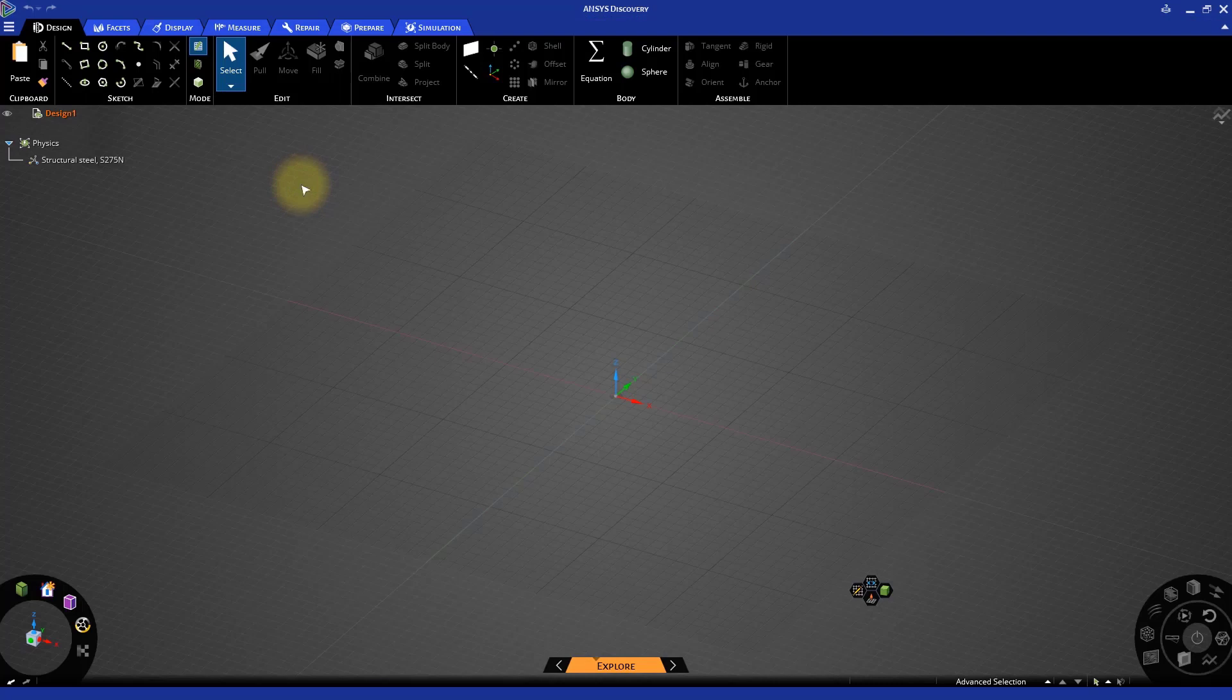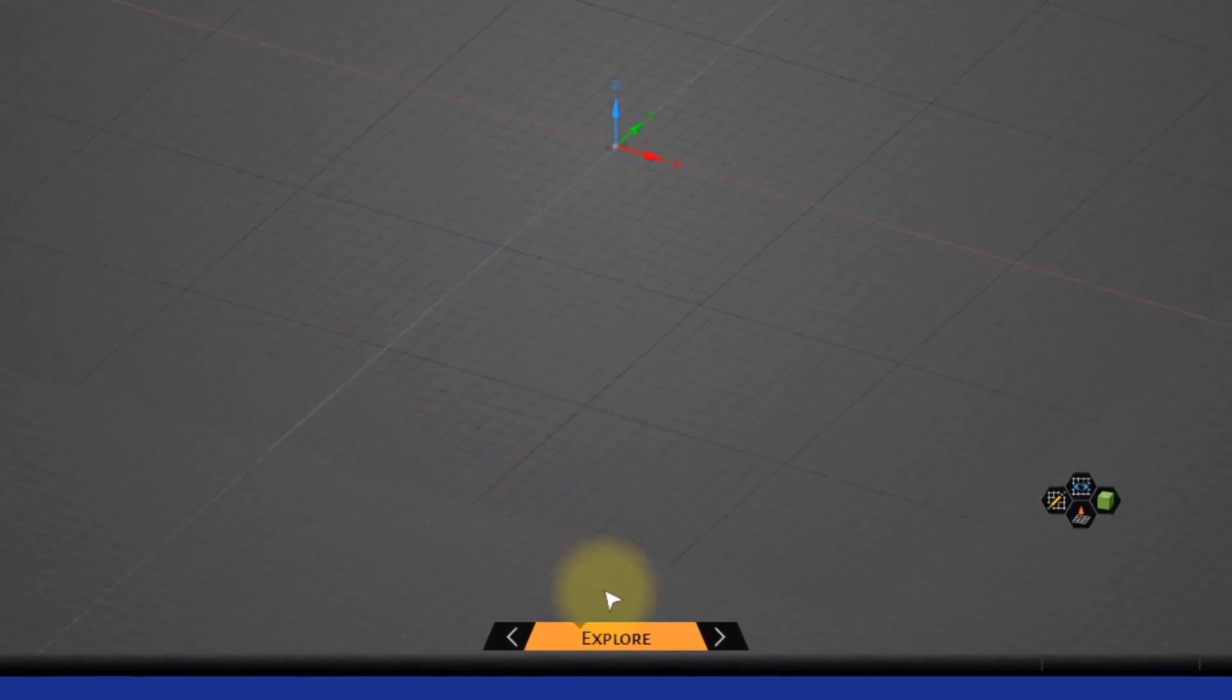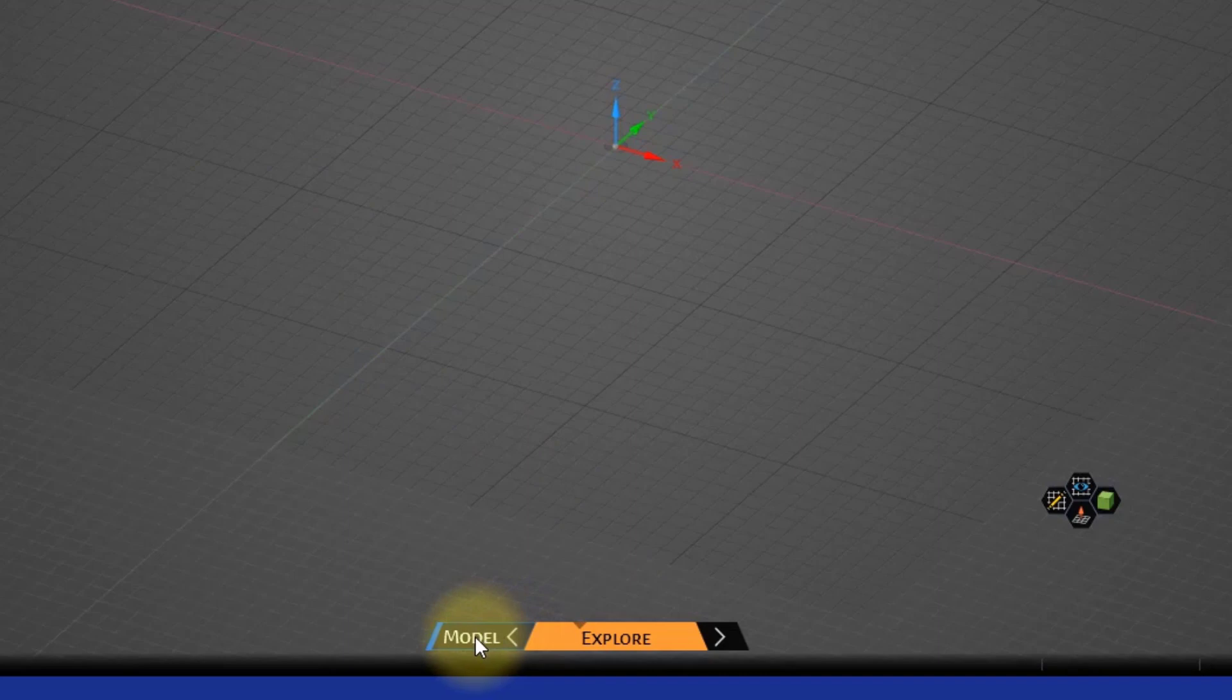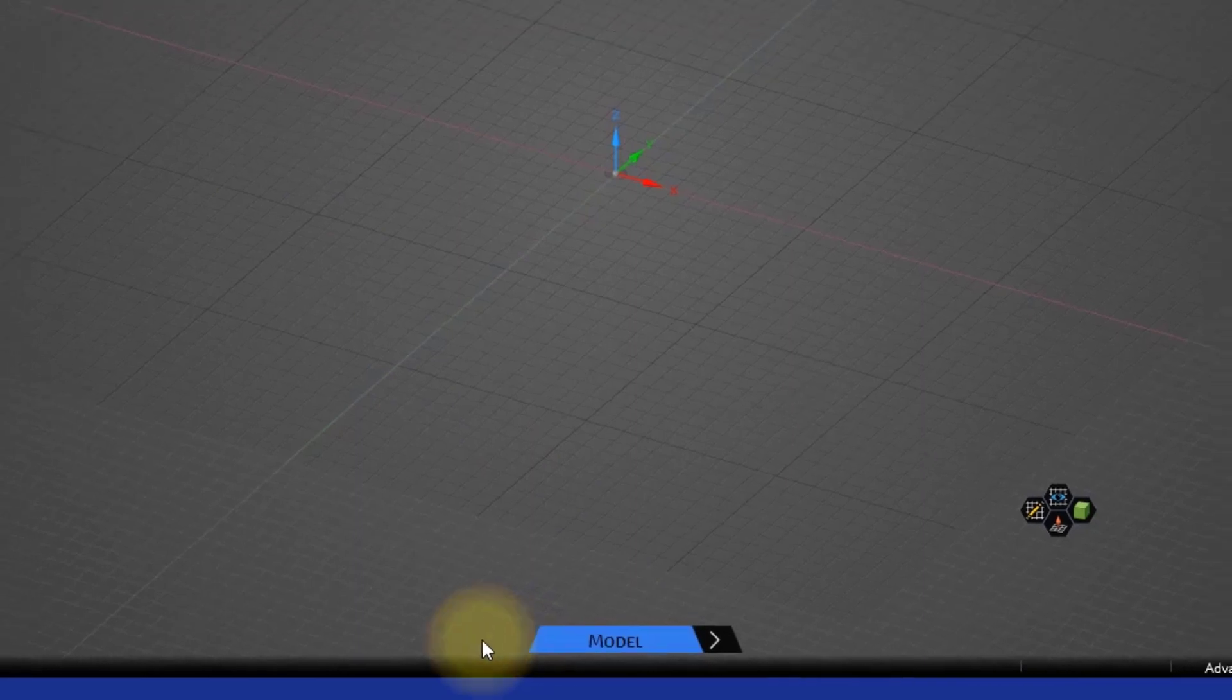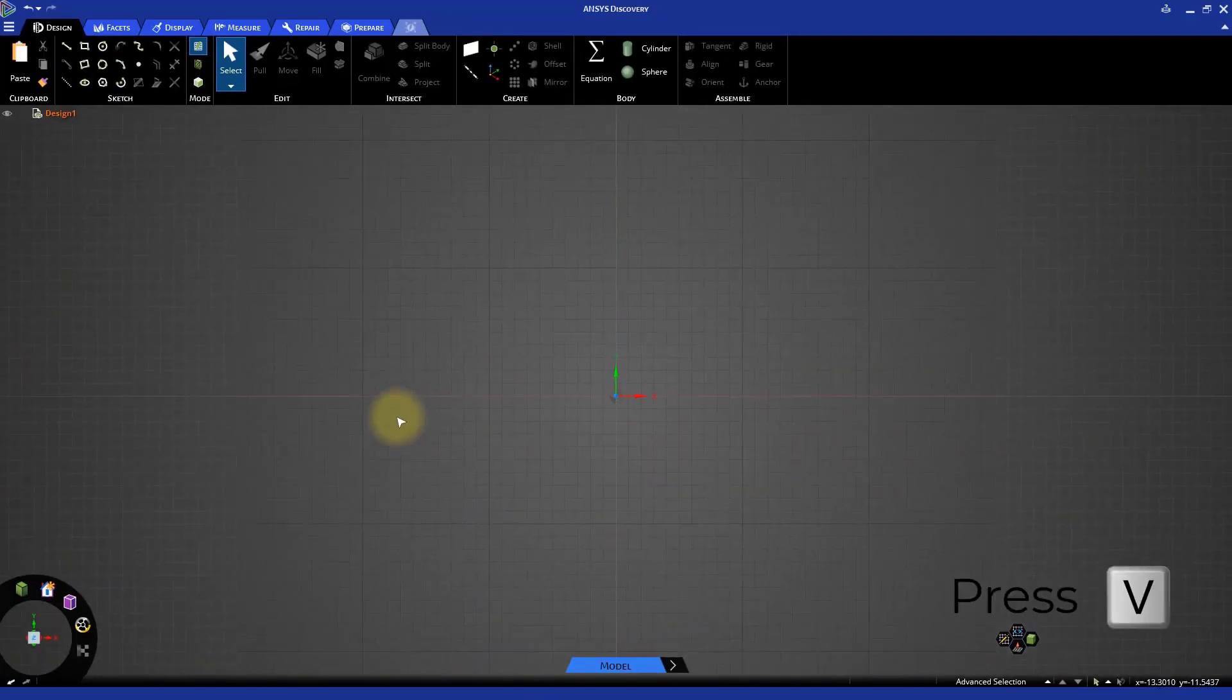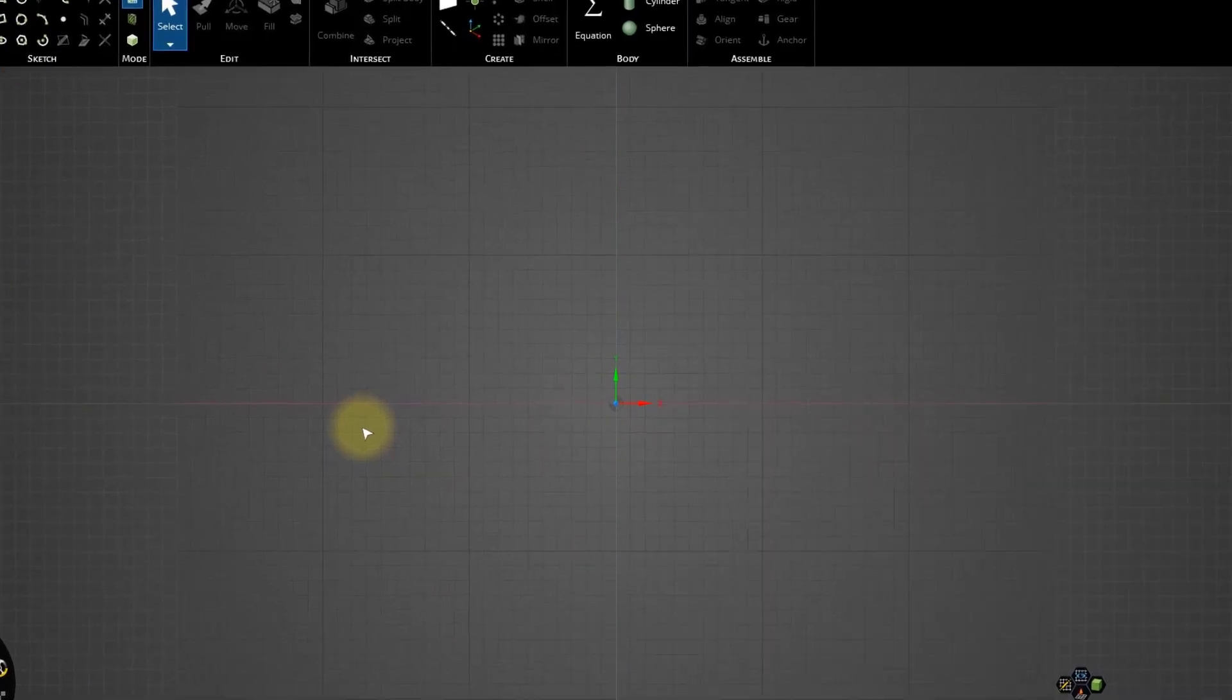By default, Discovery opens in the explore stage, which can be seen at the bottom of the window. For this exercise, let us switch to the model stage. Move the cursor over the left arrow of the stage navigator at the bottom of the window to highlight the model stage and select it. Set the plan view by pressing the letter V on your keyboard, and sketch the base shape on the XY plane.